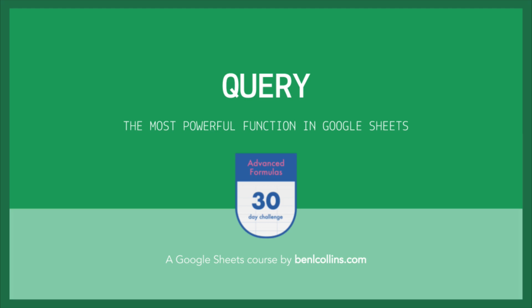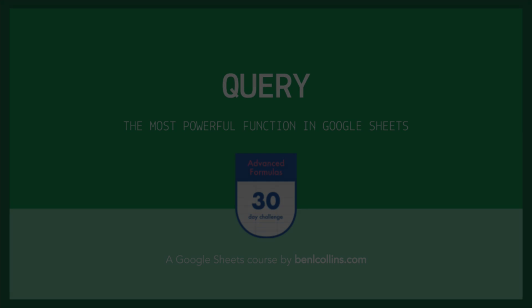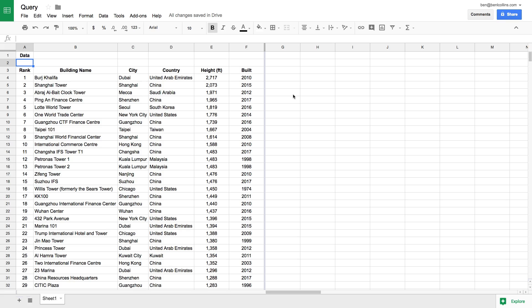You can do these incredible things with your data, so it's really worth learning. In this lesson, we're going to run through some basic scenarios or use cases using this data set here, which is the top 50 buildings in the world. We're going to look at how we can pull out different aspects of this table and summarize it in different ways.